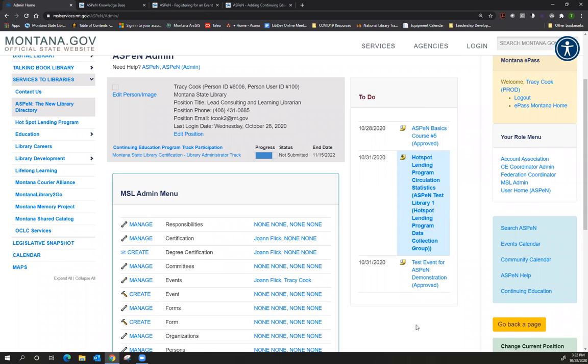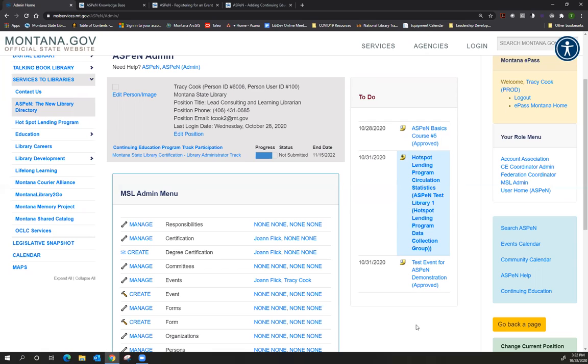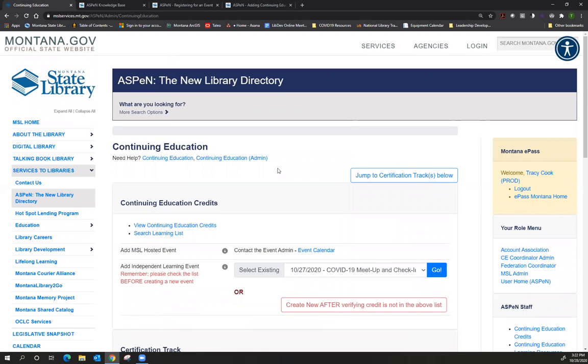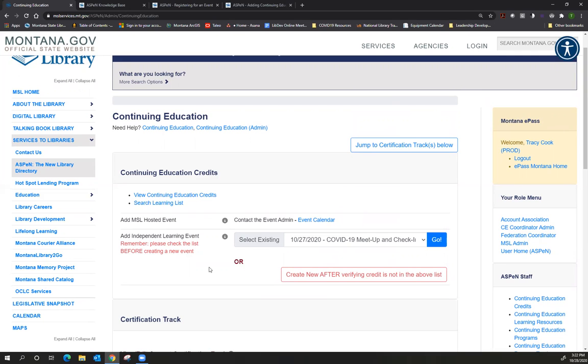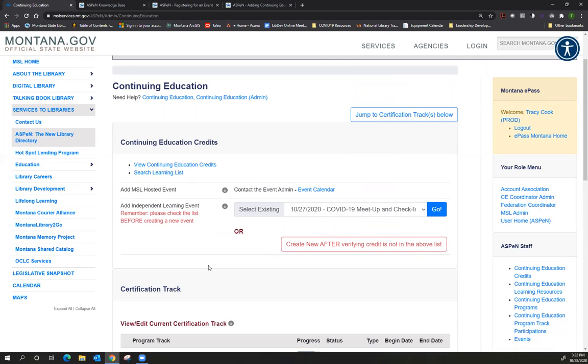So the last thing I'm going to show in my demonstration is how to add a continuing education track, because for most people they're using Aspen either to update their library's information or they want to track their continuing education credits in order to go for Montana State Library certification. So on the right, there's a blue box that says continuing education. I'm going to click on that. This is going to be changing slightly, however, this process will work the same. Up here at the top, these are continuing education credits and Joe is going to cover how to add continuing education credits in the last session. What I'm going to be showing you today is actually the first step, which is to add a certification track.